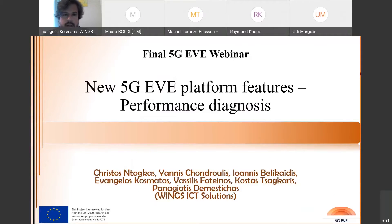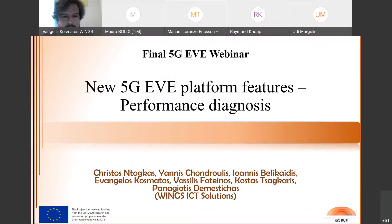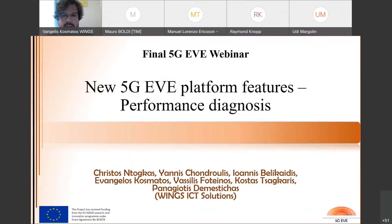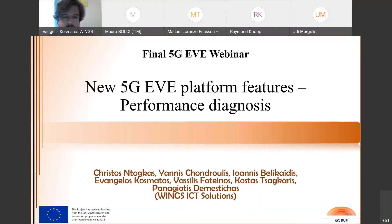Good afternoon. I'm Evangelist Kosmatos from Wings IACD Solutions, and I am the leader of work package 5 in 5G, which is about testing and validation. In this session we're going to present the new 5G platform feature, and especially the performance diagnosis functionality.